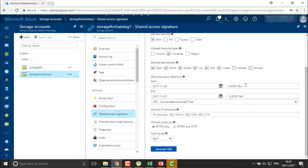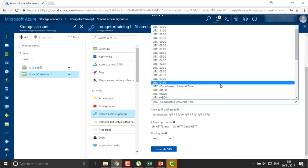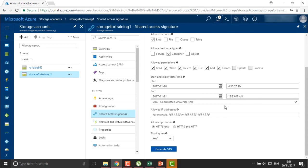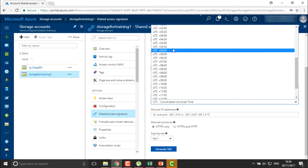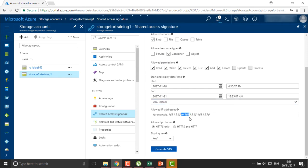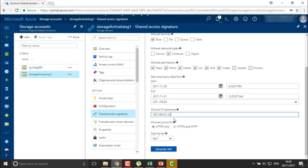You also need to define the start and end timing along with the date, and specify which time zone you are using. For example, if you are sitting in India and your users are located in Canada, the time zones will be completely different, and Azure should not get confused about which time zone you mean. So define the UTC time. You can also define allowed IP addresses — for example, allowing all IPs in the range 192.168.0.0 to a particular range.